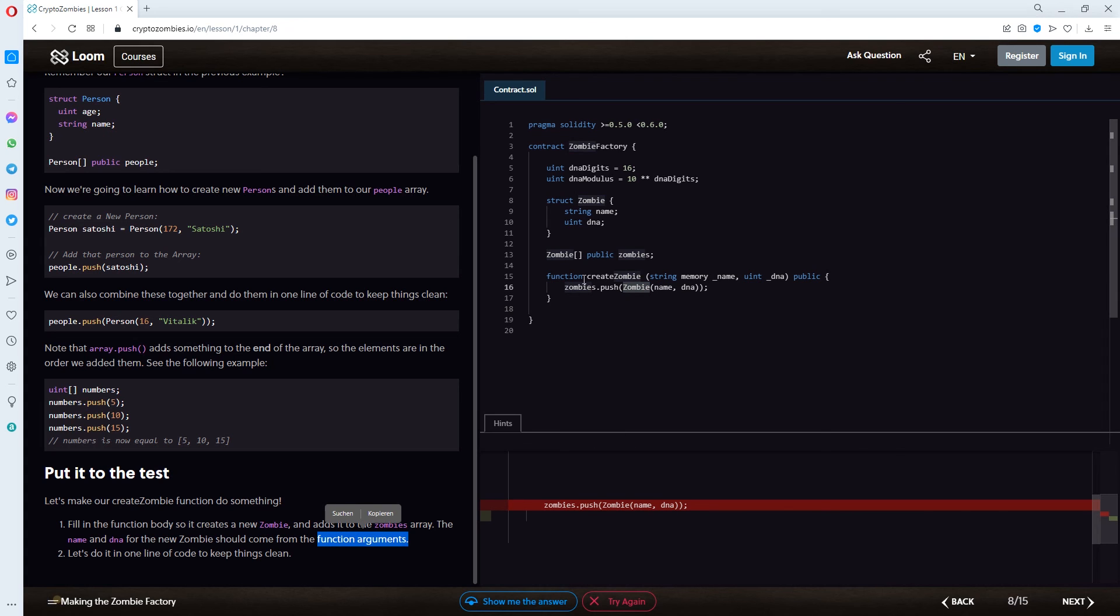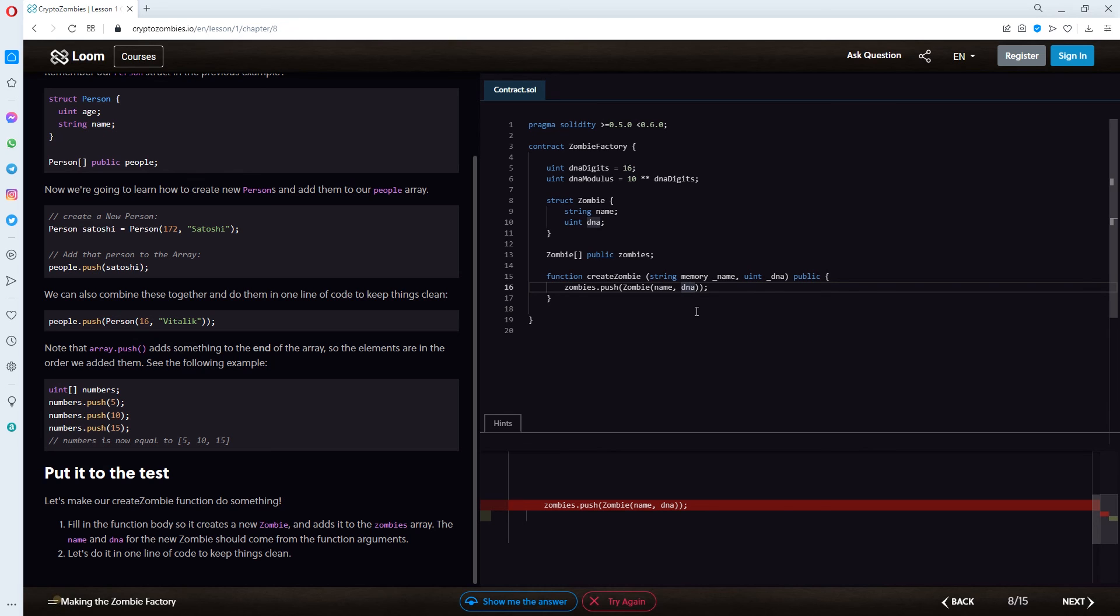This was the main point I was missing. I think that the function arguments are the ones that are standing in these brackets. Which means, name and DNA should use an underscore in front of them. Because, we are not referring to the struct zombie one. But, to the arguments given in our function create zombie.